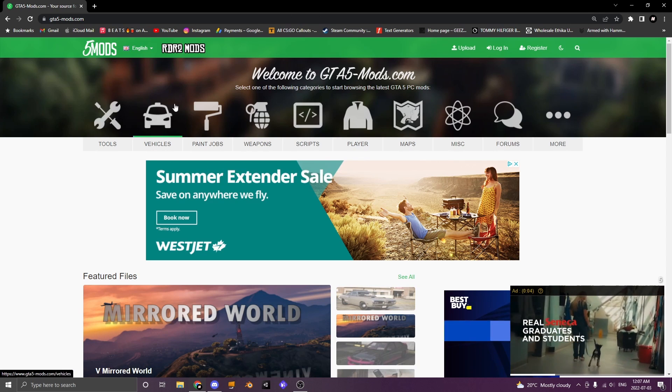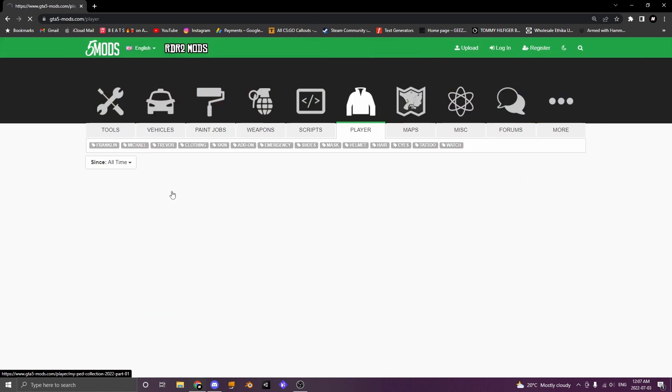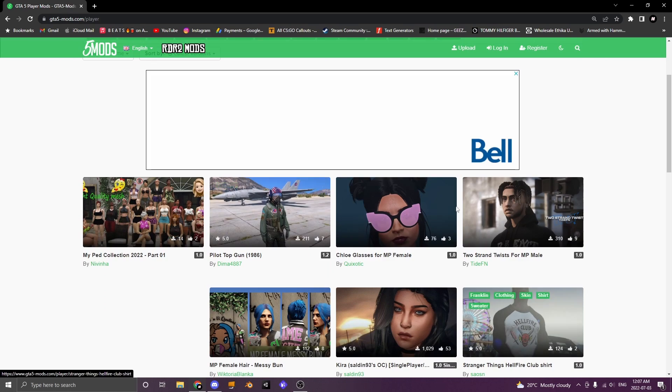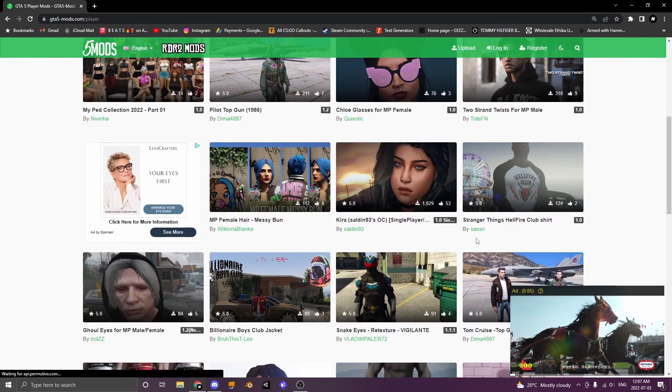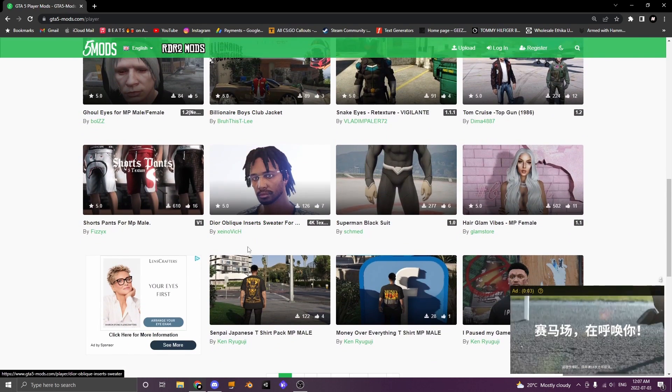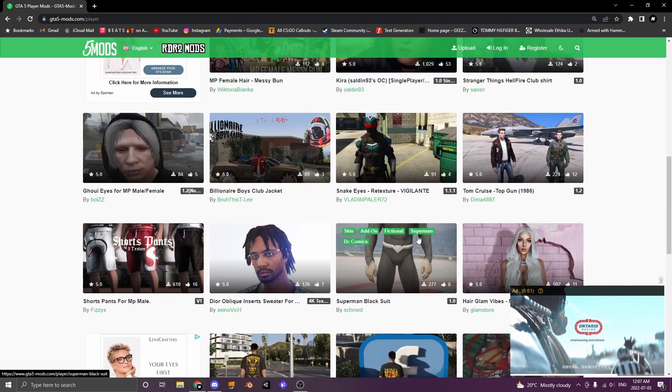So the first thing you're going to want to do is head over to GTA 5 Mods and click player. Once you've clicked player you're going to see a bunch of clothing items and hair and stuff to add to your FiveM server.